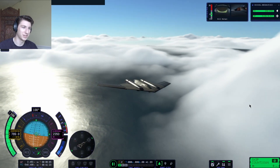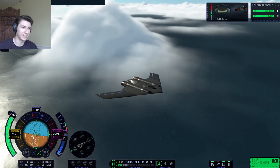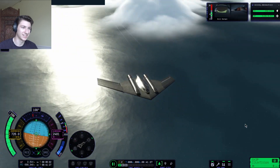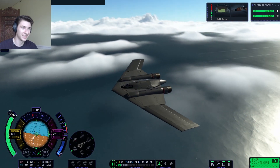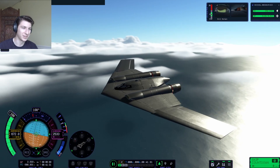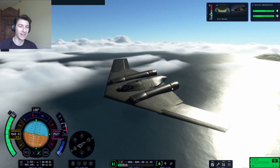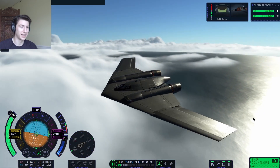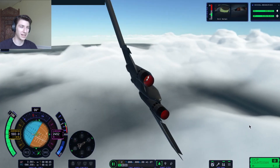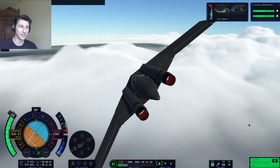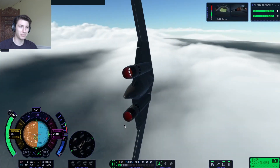Isn't that just such a beautiful shot? Look at that thing go. I think this is a super cool craft, a really fun one to build, and super agile. It would be good for probably planetary missions.